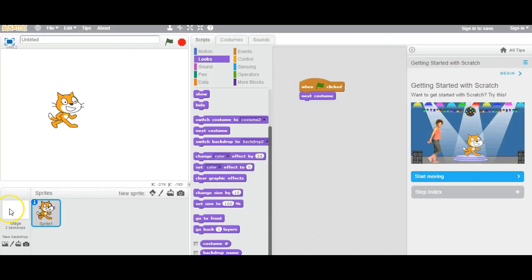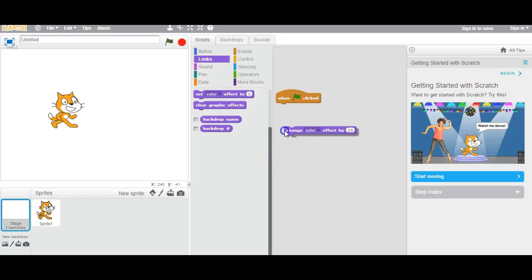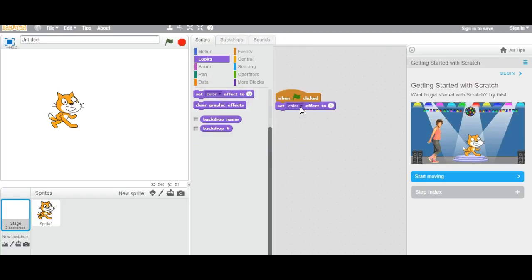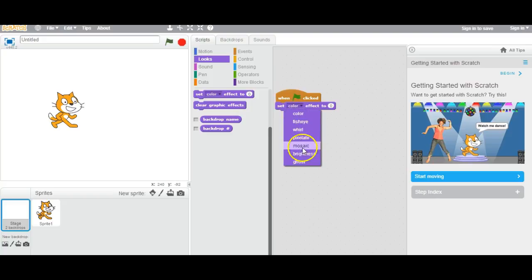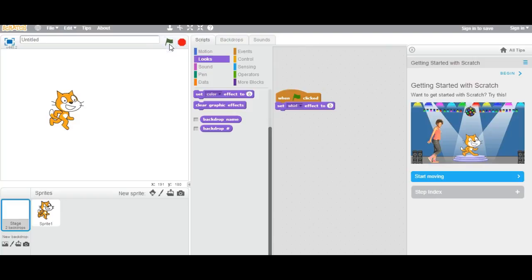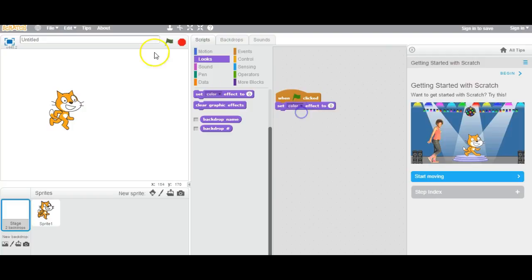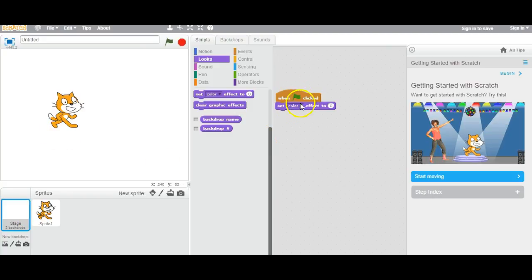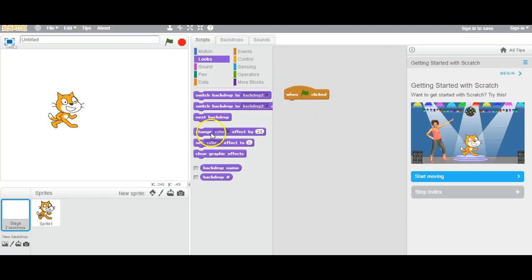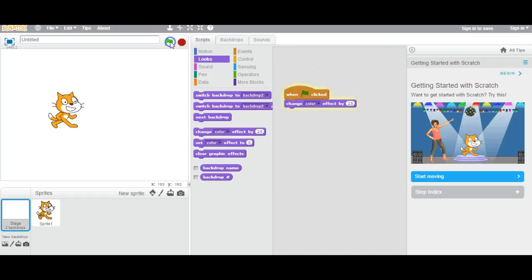If you click on Backdrop you can set the color effect. So change color effect by 25 — once I click on this, see, it's changing colors on the backdrop.